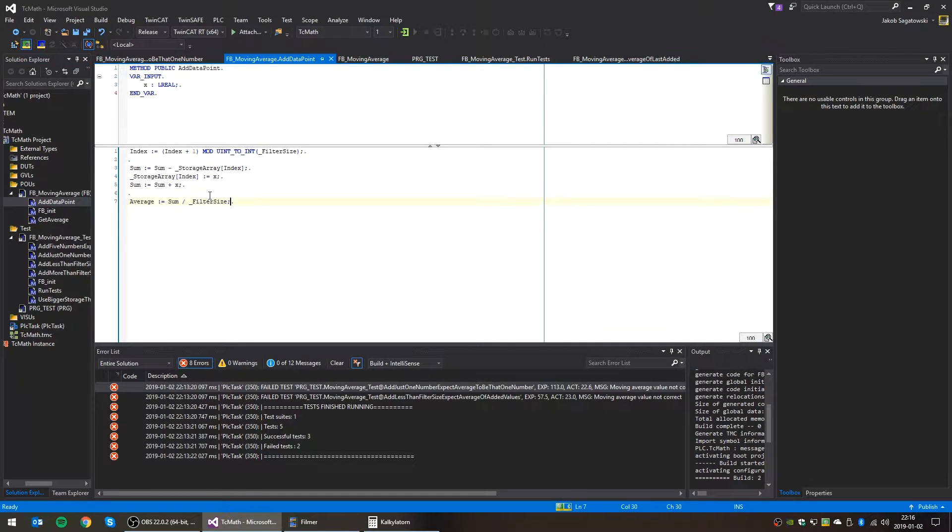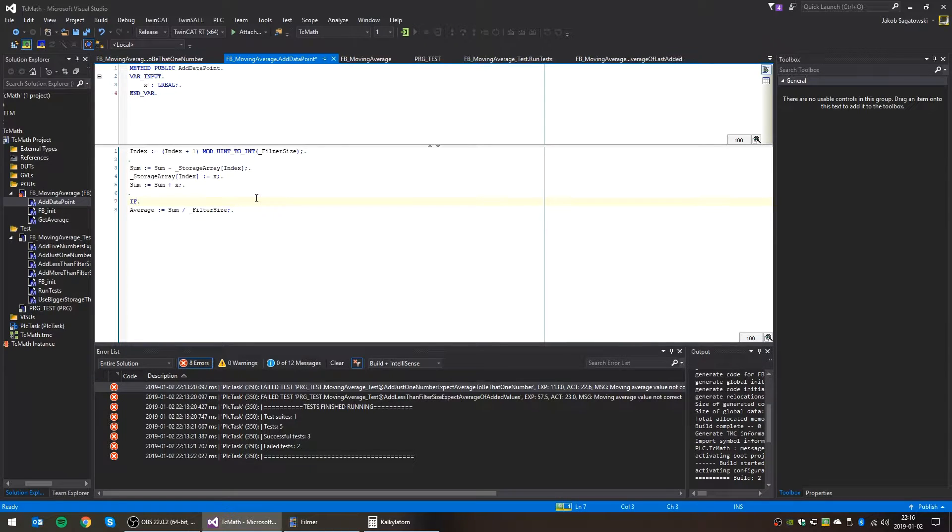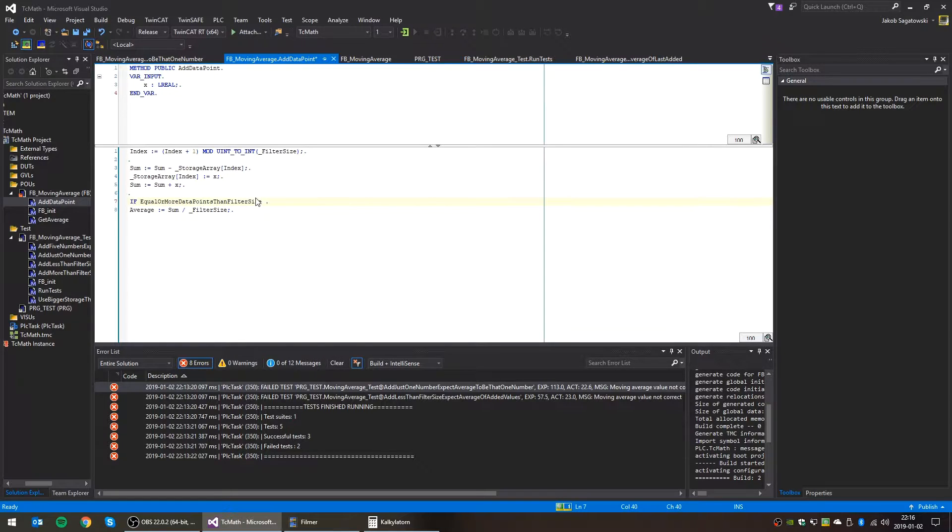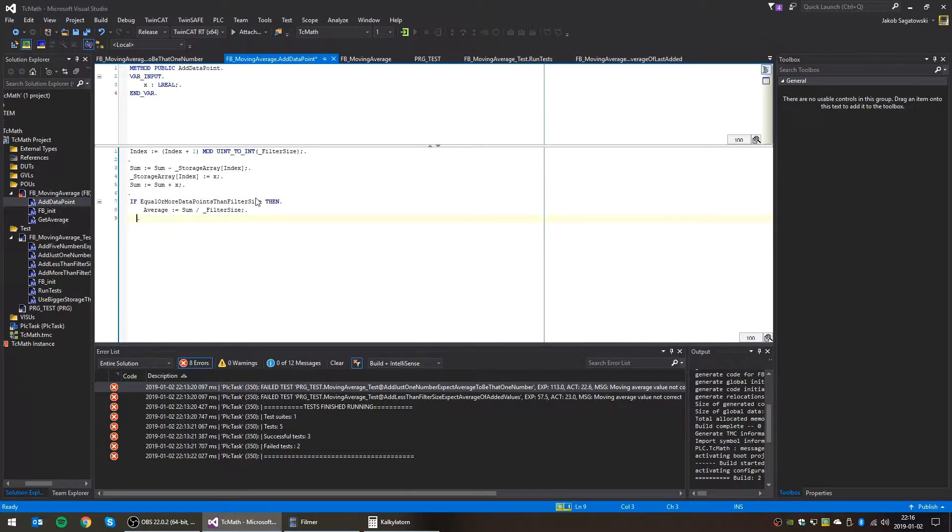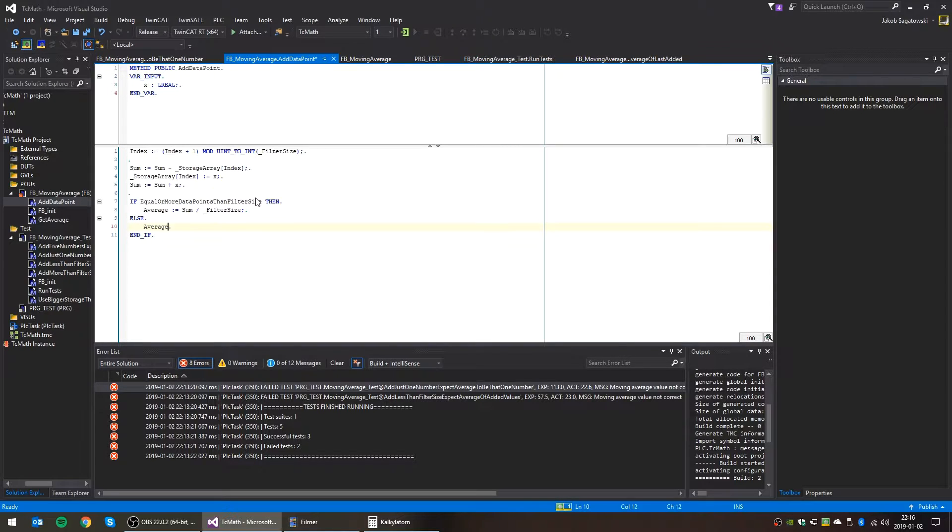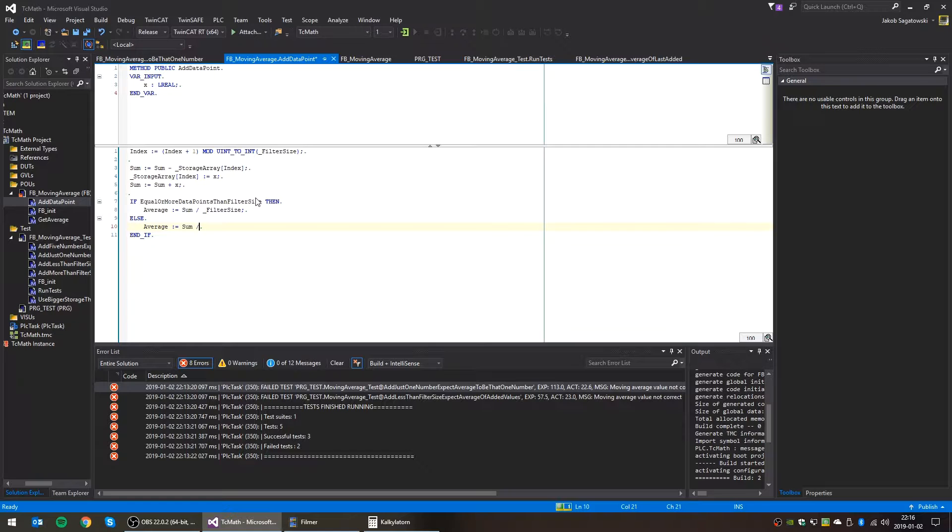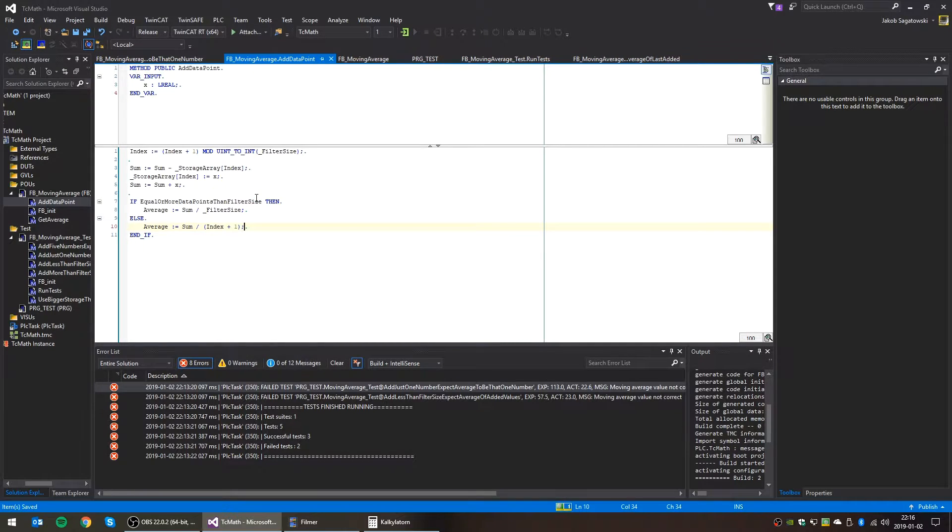So we need to check if, yeah, I think if we have, okay. So if this is true, that is if we have data points that are equal or more than the filter size, then we do this calculation. Otherwise, the average calculation is the sum divided by index plus one.